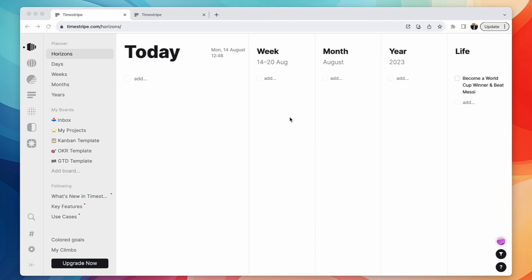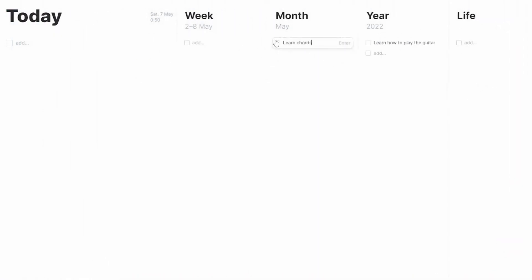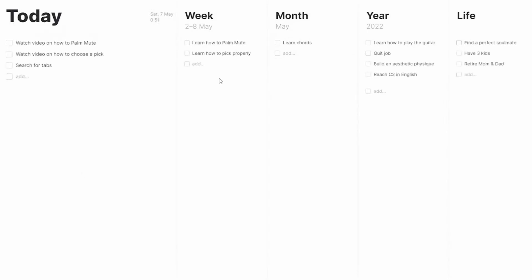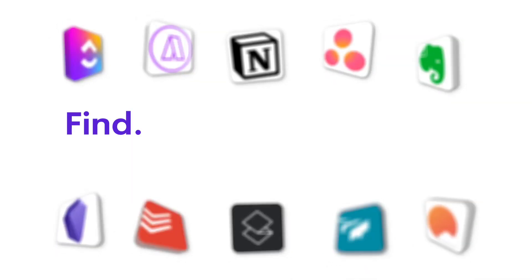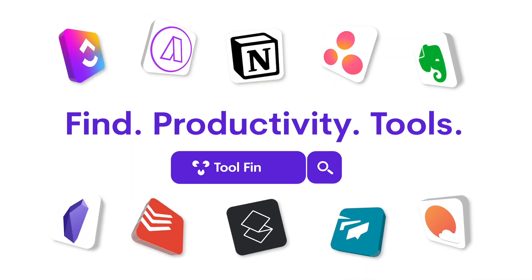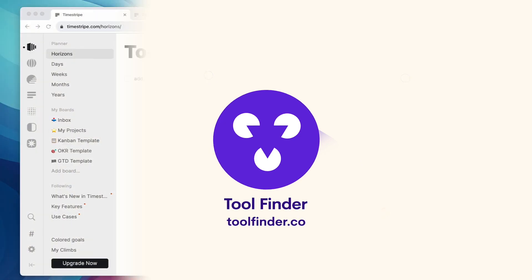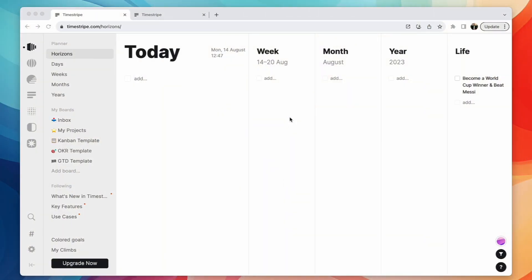We're going to go over the application itself to give you an insight into what it does and how it works. If you wanted to find more about this application, you can head over to Tool Finder and type timestripe, and everything will come up that you need to know if we didn't cover it in this video.